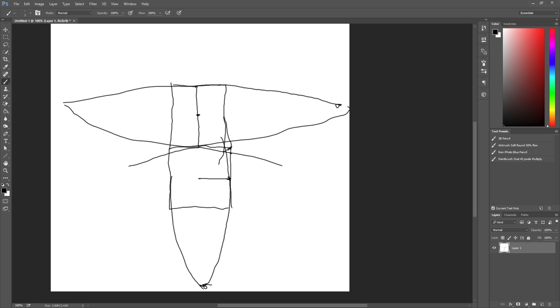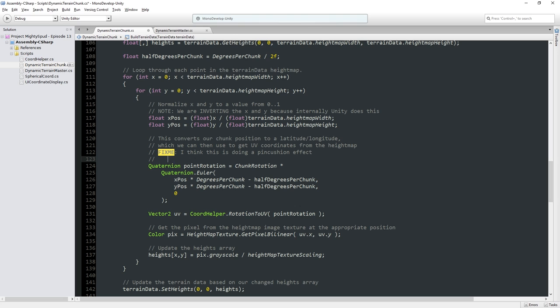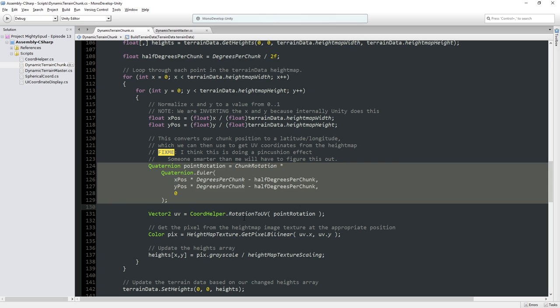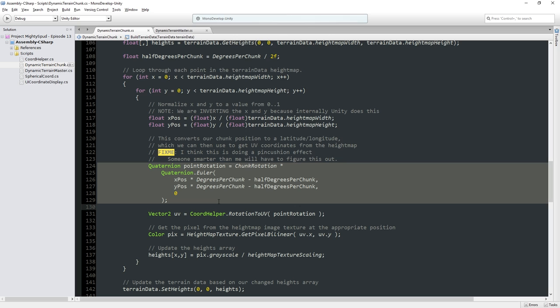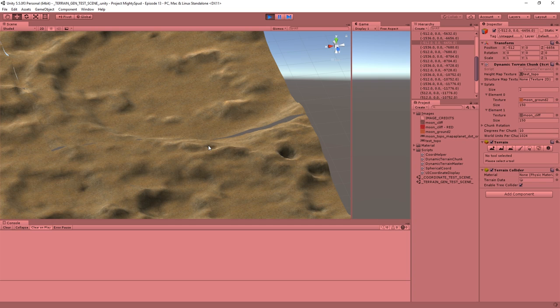Someone smarter than me will have to figure this out. I think we can end up with a more accurate calculation here, or maybe it's something in rotation, but I think it's this bit over here. I'm going to call that beyond me. Instead, I'm going to focus on ways to minimize these seams that show up. Because even if we end up with a more correct equation, there's still a possibility you'll get some seams from rounding errors with floating points. So no matter what, we've got to put in some actual stitching between these terrain chunks.